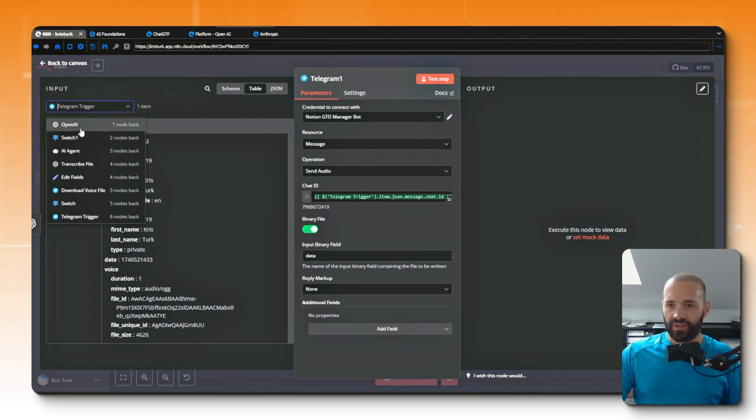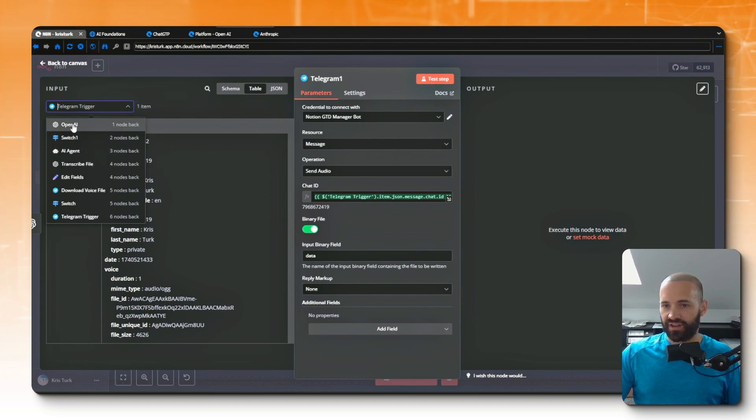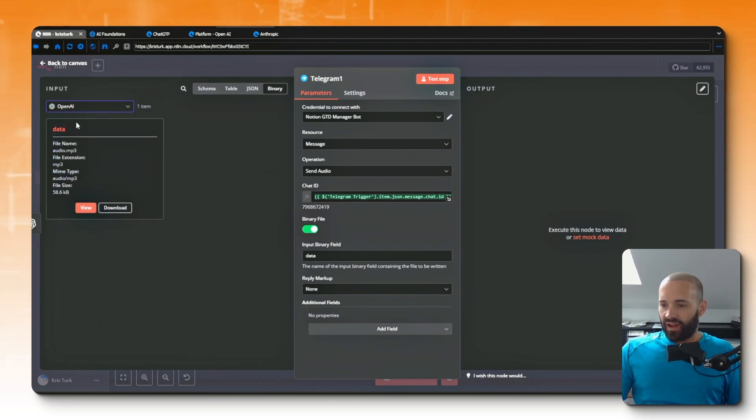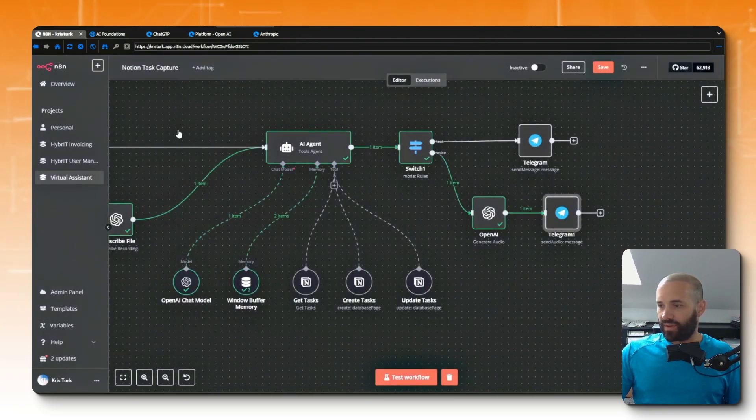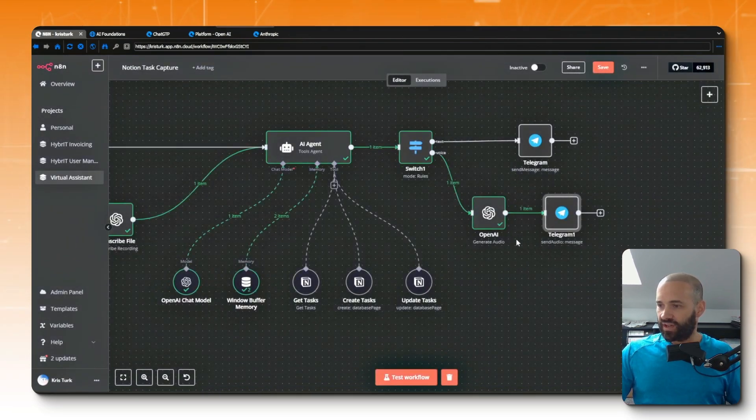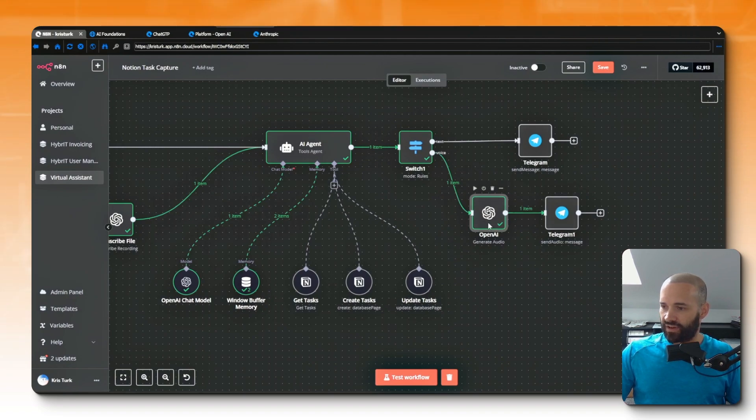And go to the generate audio node, which I haven't actually renamed so it's just still called OpenAI. And then with the binary file there's actually nothing further that I need to fill in. So let's save that. We'll go back to the canvas. I'll tidy things up here.